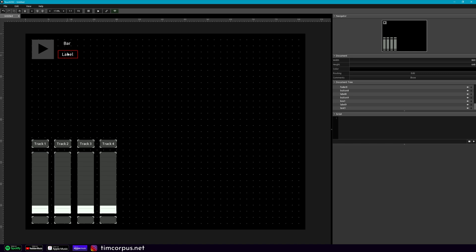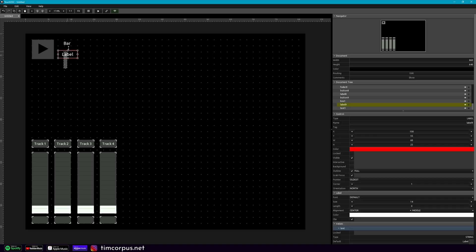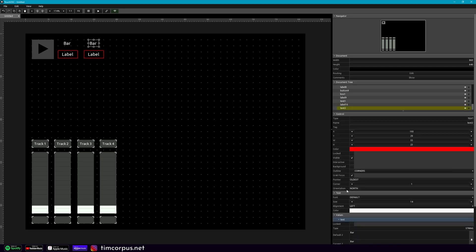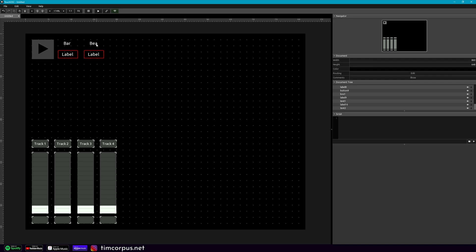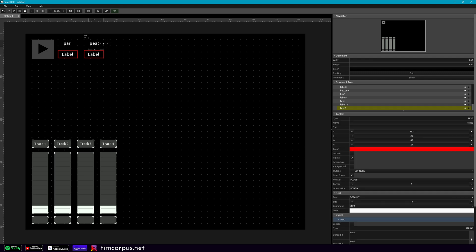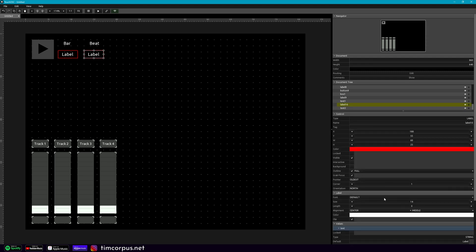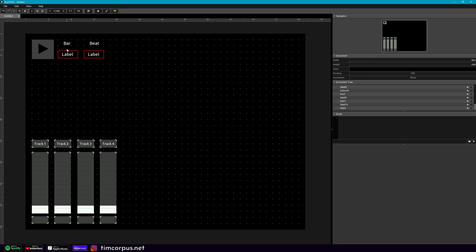And so this is gonna be showing the bar number and let's copy this, paste. And then this is actually gonna be beat. So like the beat number of your project.